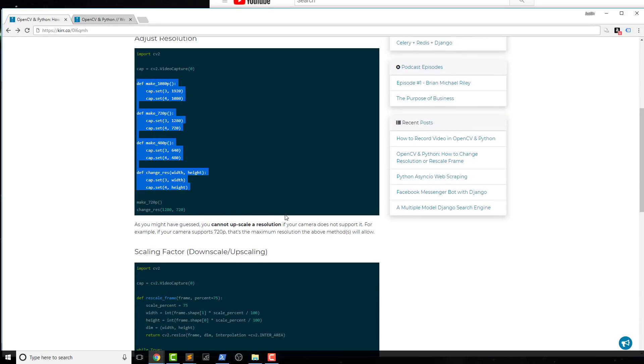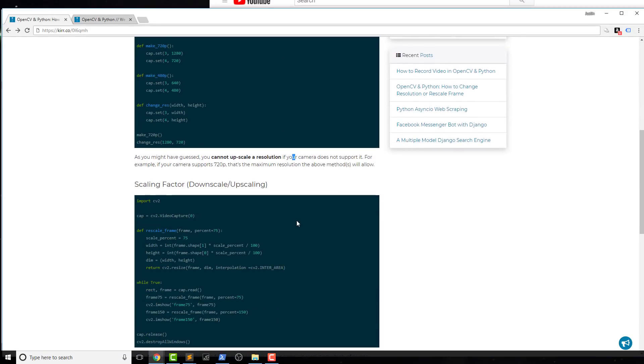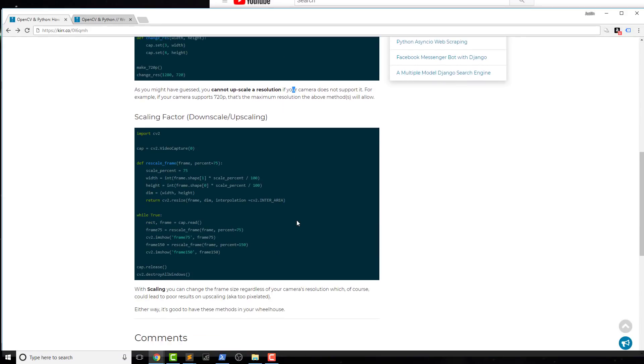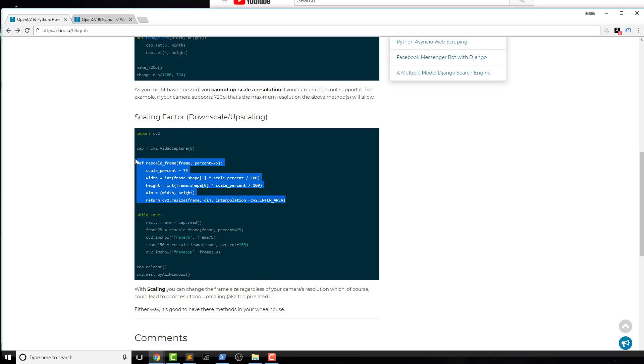Now the next method is the scaling factor. So we can actually apply something very similar, but to the actual frame itself, not necessarily to the whole capture, but the actual frame. So let's go ahead and check it out with the method that's just below.